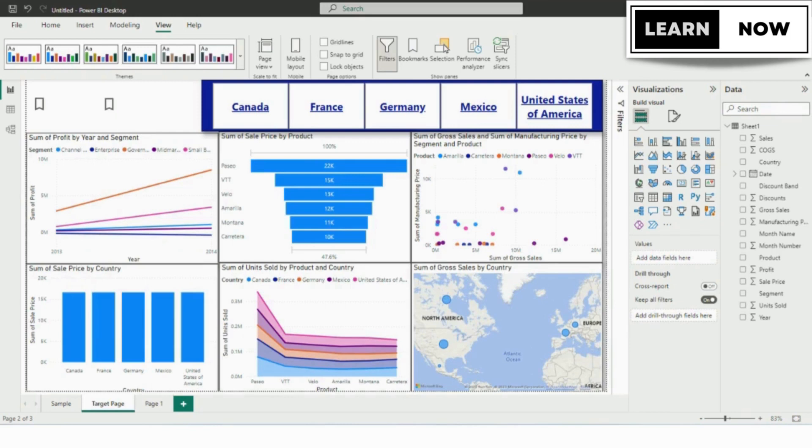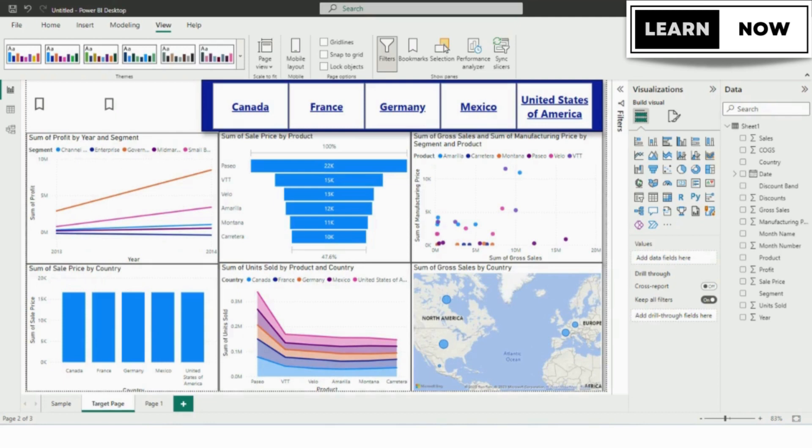In summary, bookmarks are a powerful feature in Power BI that allows us to save the current state of our report, including filters, visuals, and interactions. By creating bookmarks and customizing their names and descriptions, we can provide more insights to our users and allow them to focus on specific data points or trends.